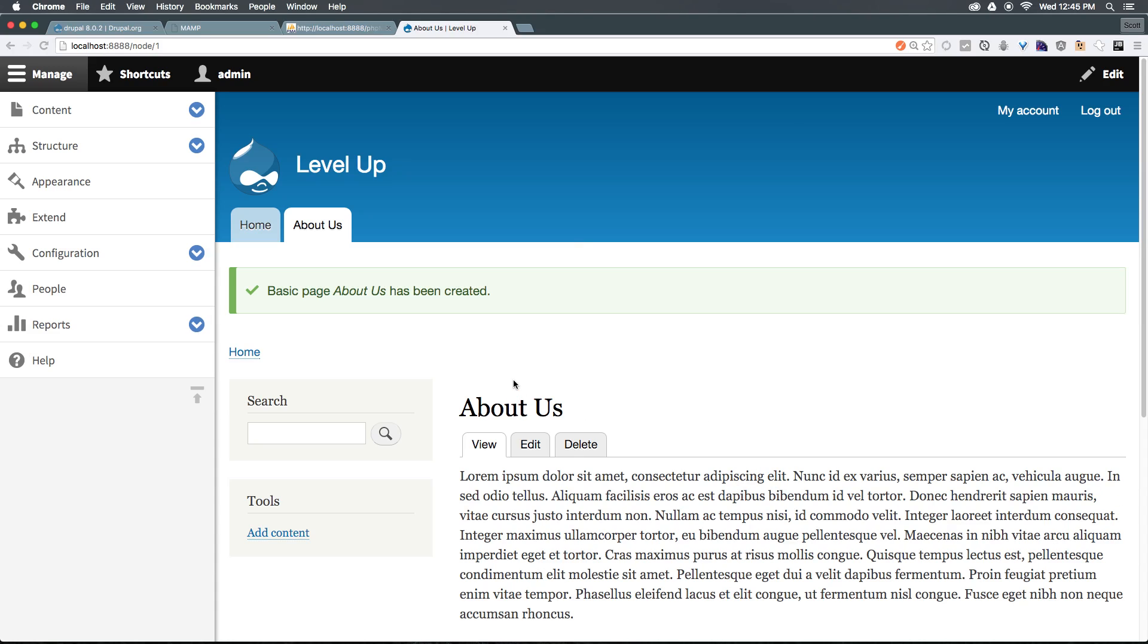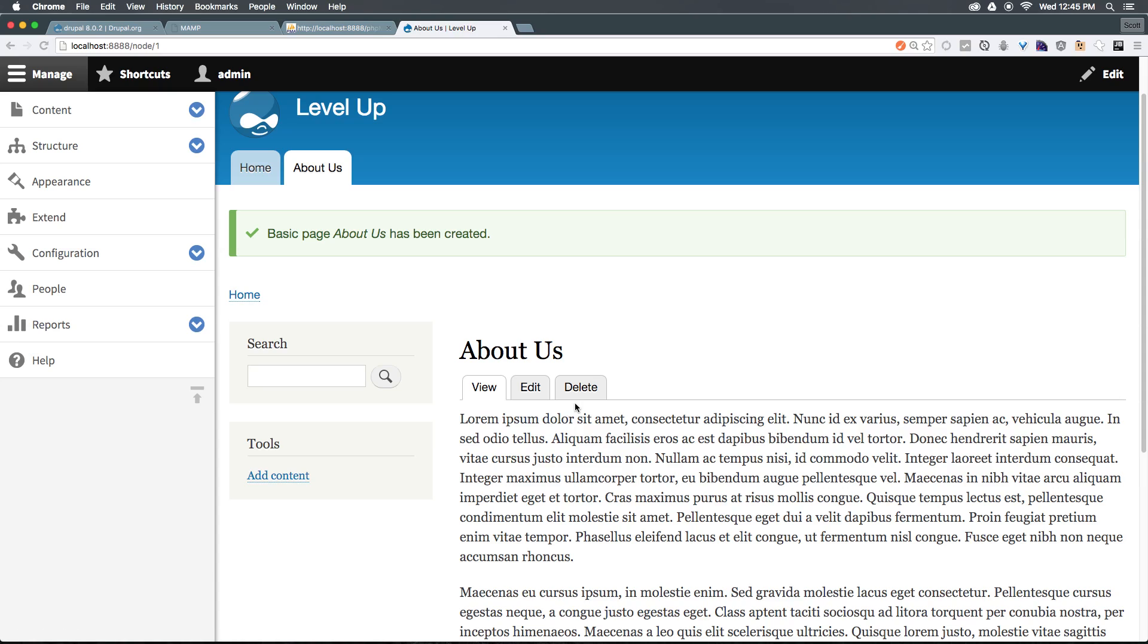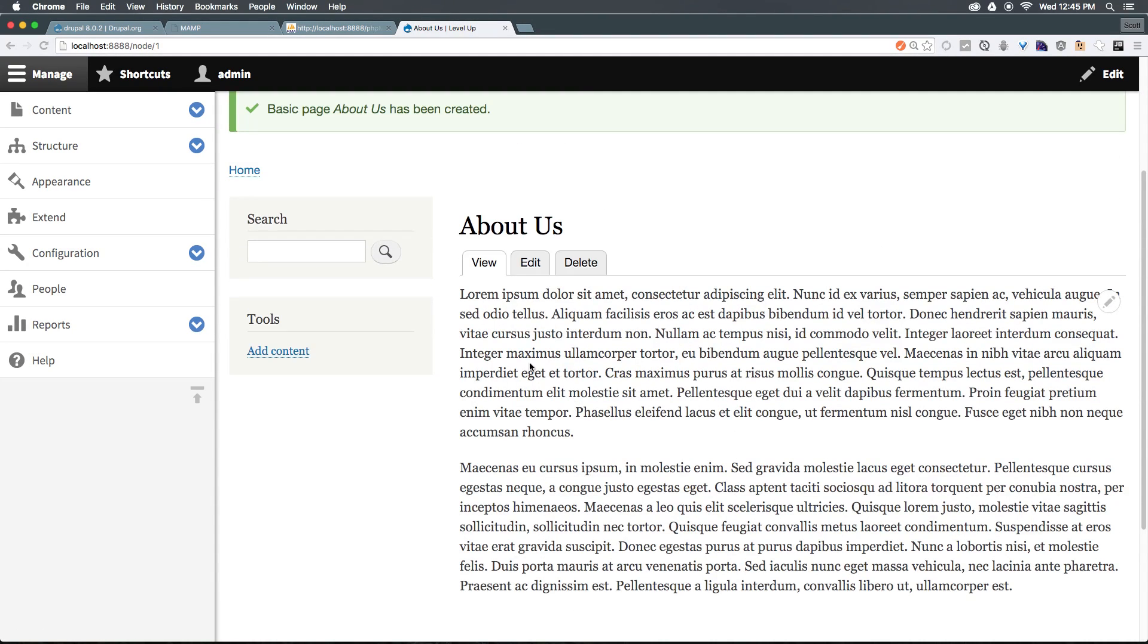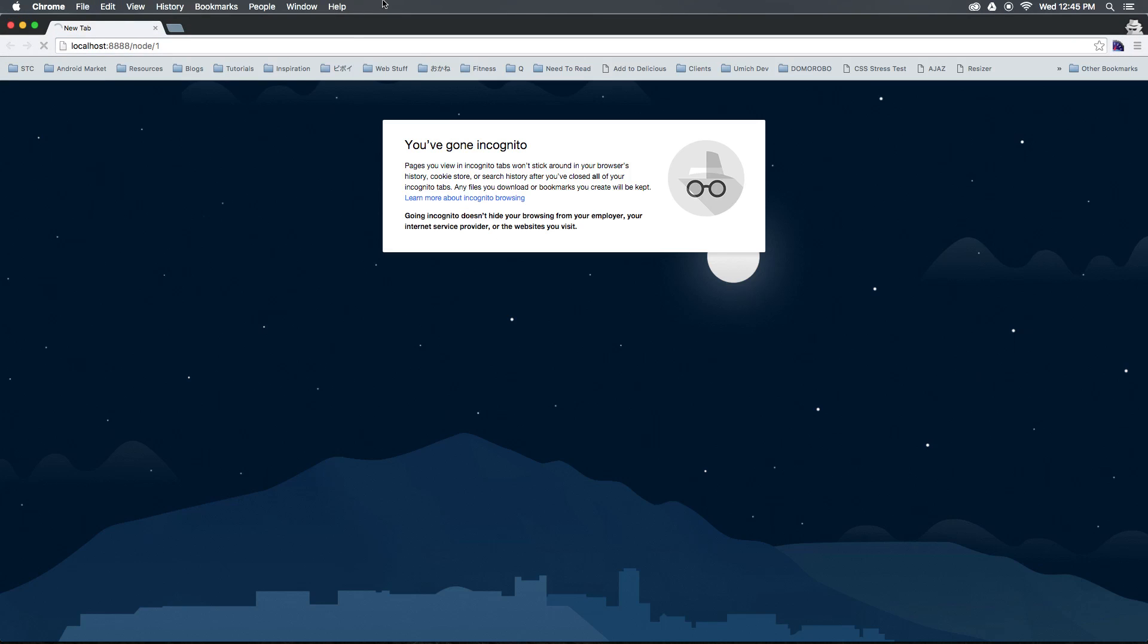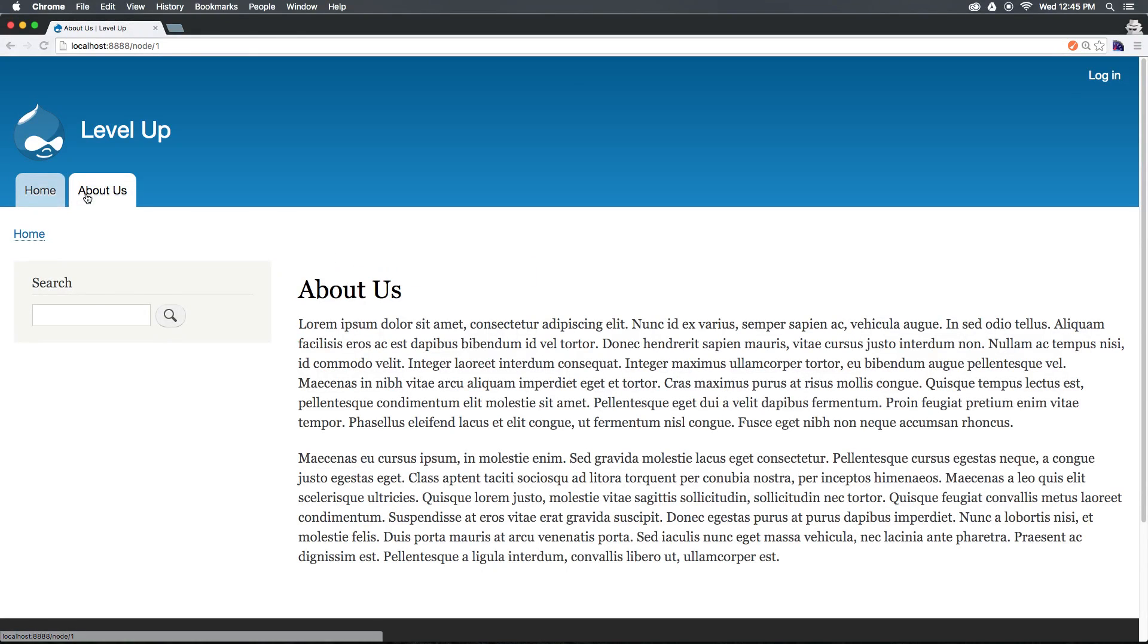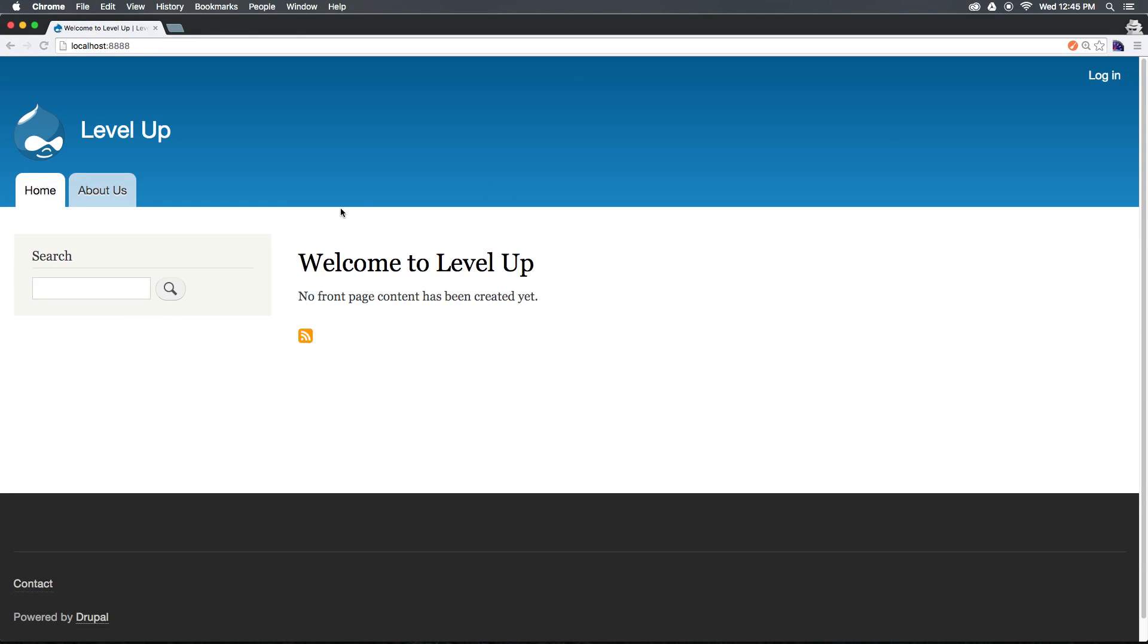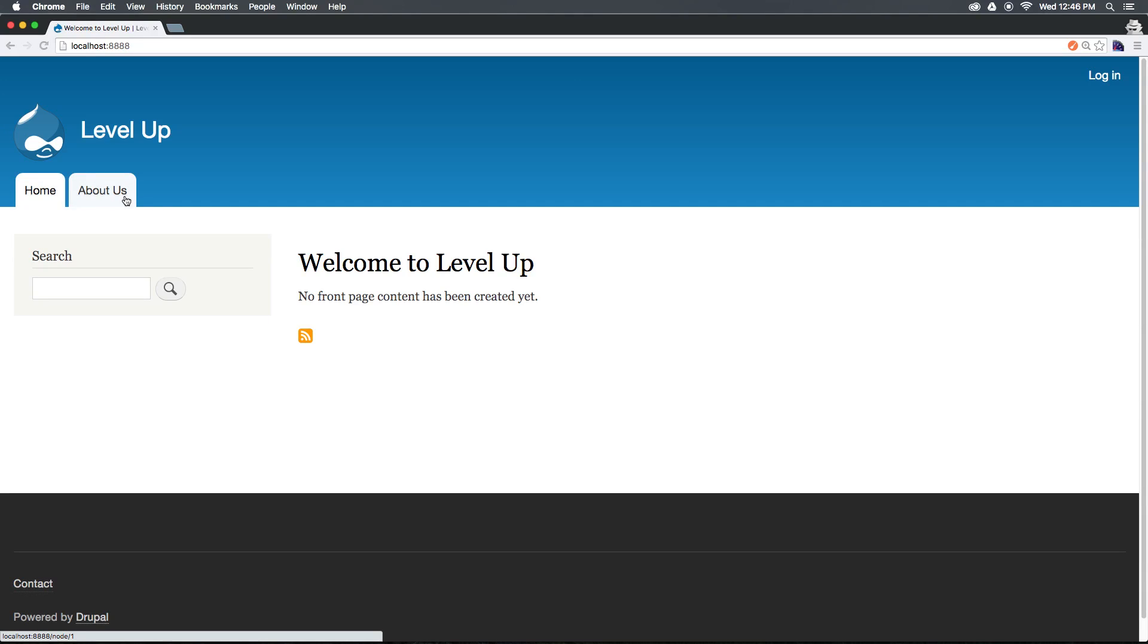So here we have the new about us page. And here's our text. You'll notice we have these view, edit, delete tabs that we've seen before. If we head to a non logged in version of the site with the same URL, you'll see this is what it looks like. We have our about us page, we have our homepage, and here we are. So we've now created our first piece of content and it shows up in our main navigation. And you'll notice that we still have this no front page content.